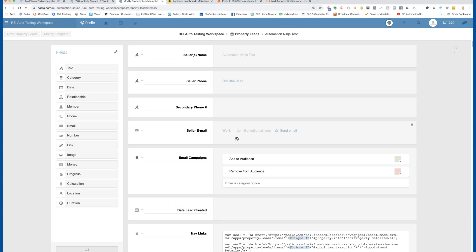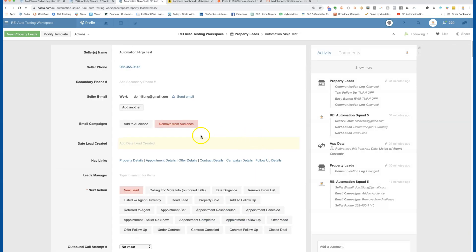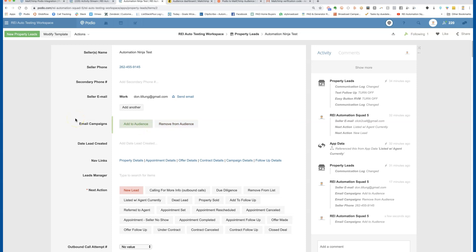Before setting up the integration with MailChimp or Zapier, make sure you've clicked one of those buttons. Ideally, 'Add to Audience' is what you want as a trigger. Go ahead and click that button now before you set up the zap, because there's data in here and this is what we'll use as a trigger. Since you've clicked it, there will be a test item available when you go to set up in MailChimp.